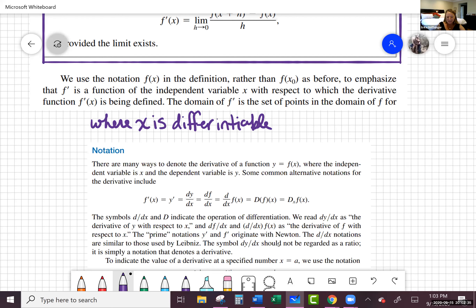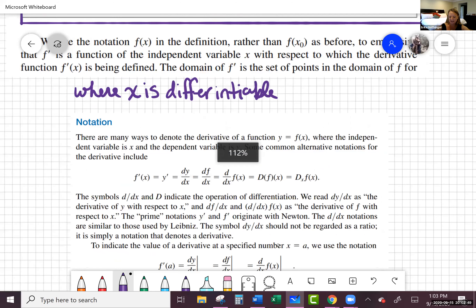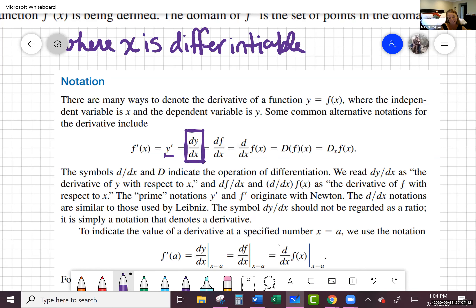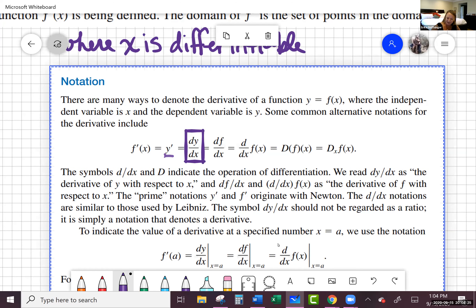There are so many ways to notate that you're taking the derivative of a function, and you have to be aware of all of them. One is f prime of x. If we called it y, we might say y prime of x, or dy over dx — we'll use this when looking at the chain rule or implicit differentiation. Also df over dx, d over dx of f of x, capital D of f of x, or capital D with a subscript x of f of x.